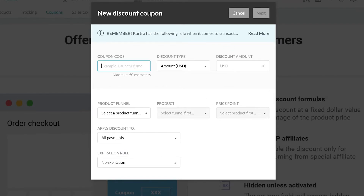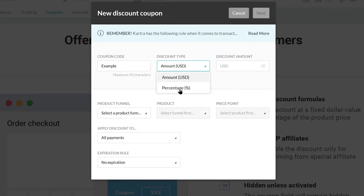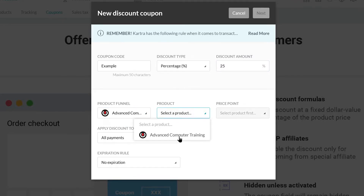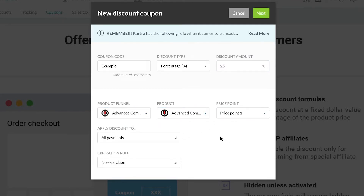After that, you can set your discount amount. This can either be a set number of your currency or a certain percentage of the final amount. For this example, I'm going to select percentage and set it to 25%. Now you can select your product funnel, product, and price points you want this coupon code to apply to.